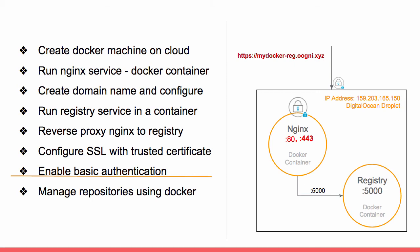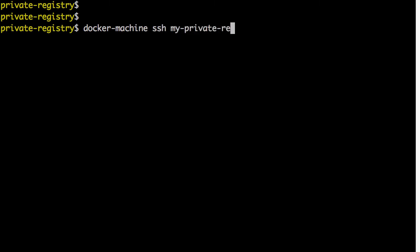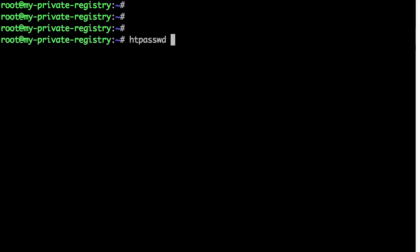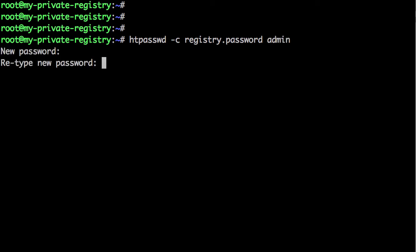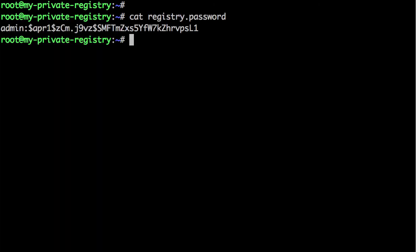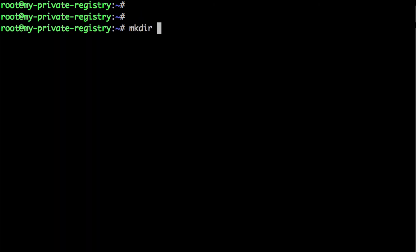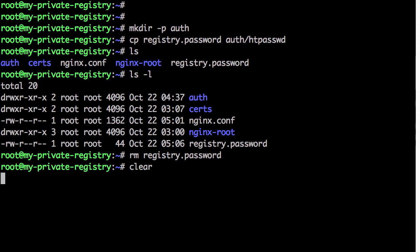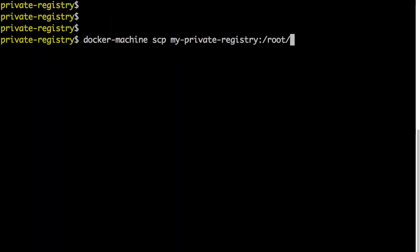Now let's add basic authentication on nginx to make sure only authorized users access our private registry. Stop the service, SSH onto the server, and install apache2-utils. We'll use the htpasswd tool that comes with apache2-utils to generate a flat file for username and encrypted passwords. Let's generate one — save it to registry.password with username admin. Verify the file is created and has the admin user with an encrypted password. To better organize, create an auth directory, move the file into it, and rename it to htpasswd.